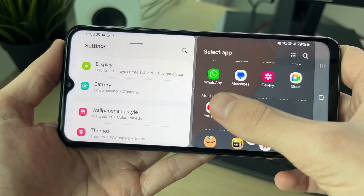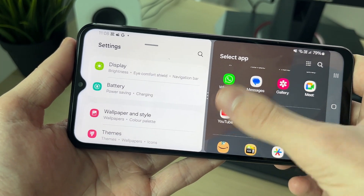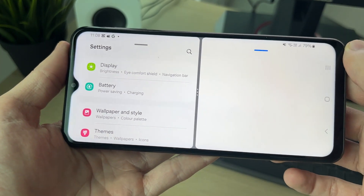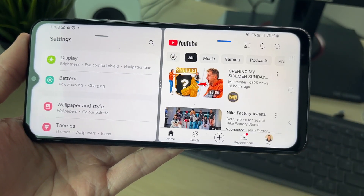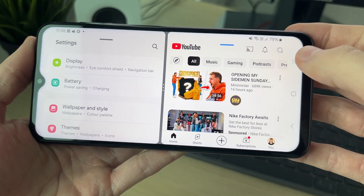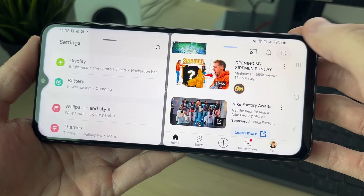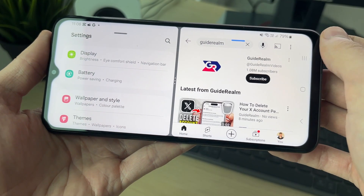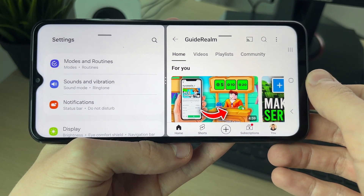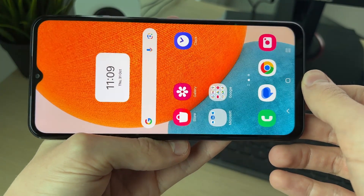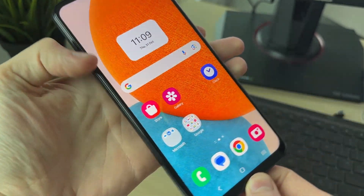It will open and you can then choose what other app you want to use. In this case, YouTube — select it and it's that simple. YouTube opens alongside Settings. When you're finished, you can close both apps. It's that simple.